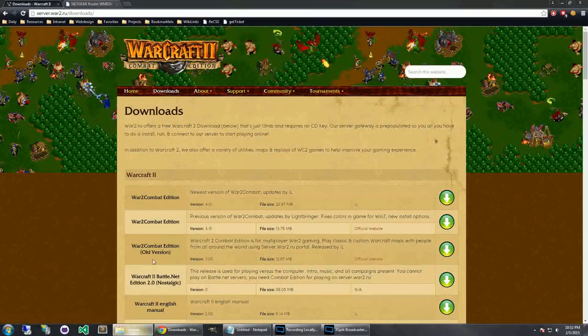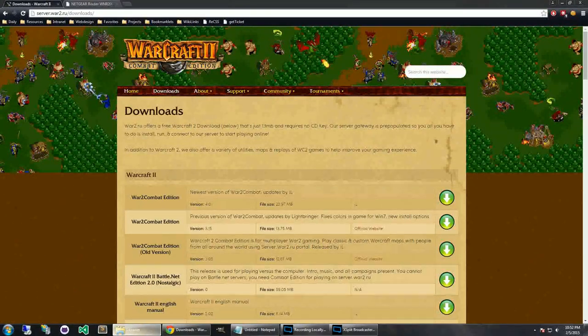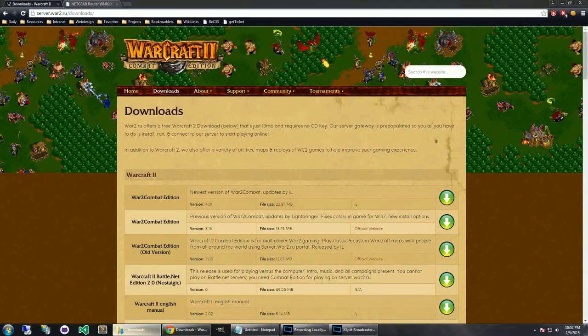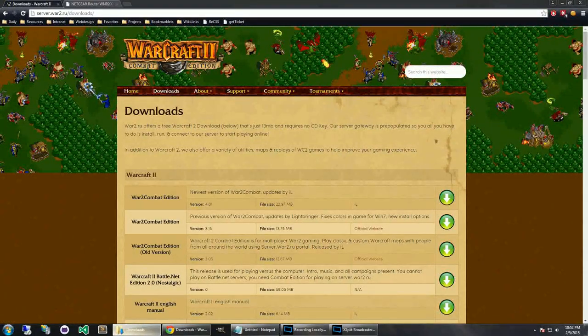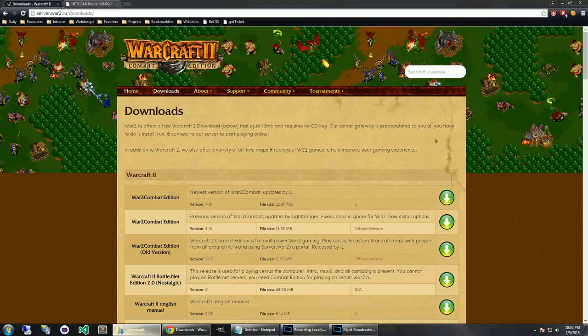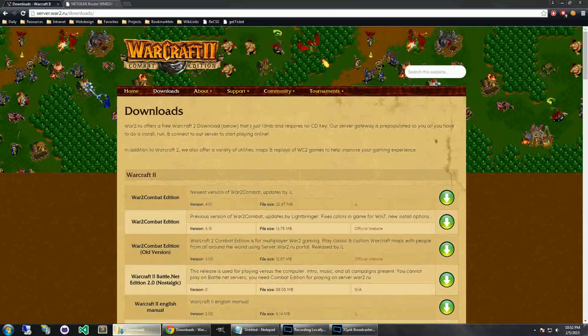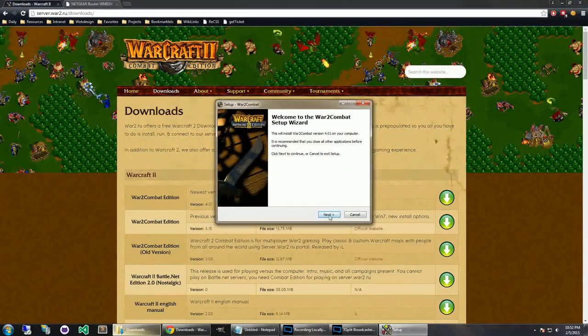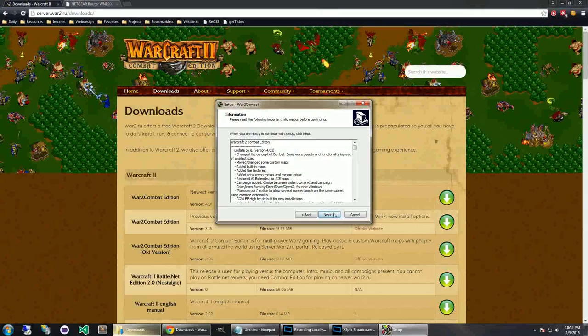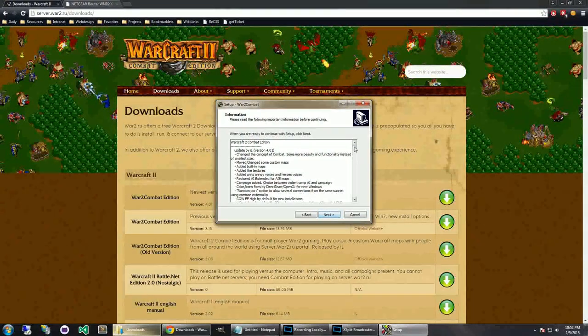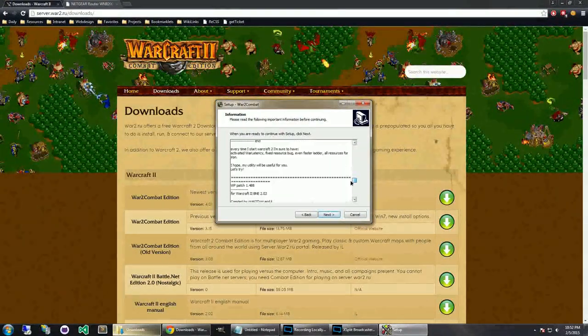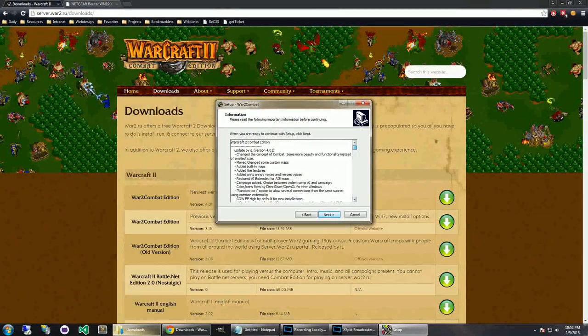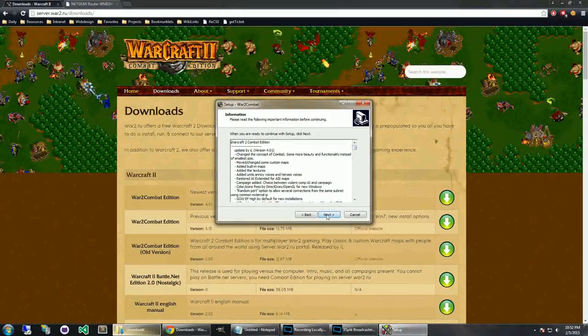And then I recommend downloading the latest version, so in this case version 4.01. I actually already have this downloaded. It will take a little bit to download because it is like 23 megabytes.